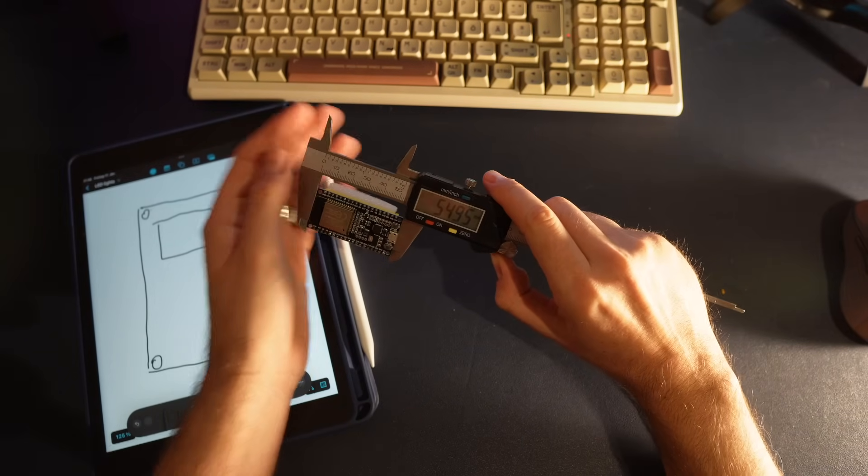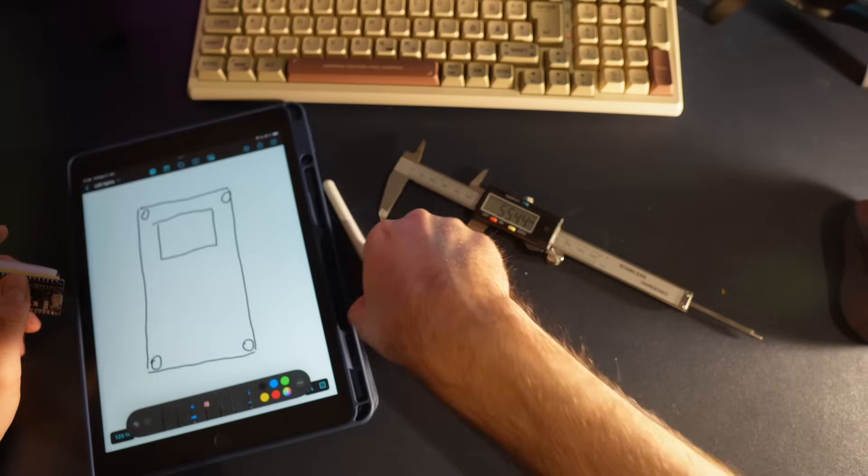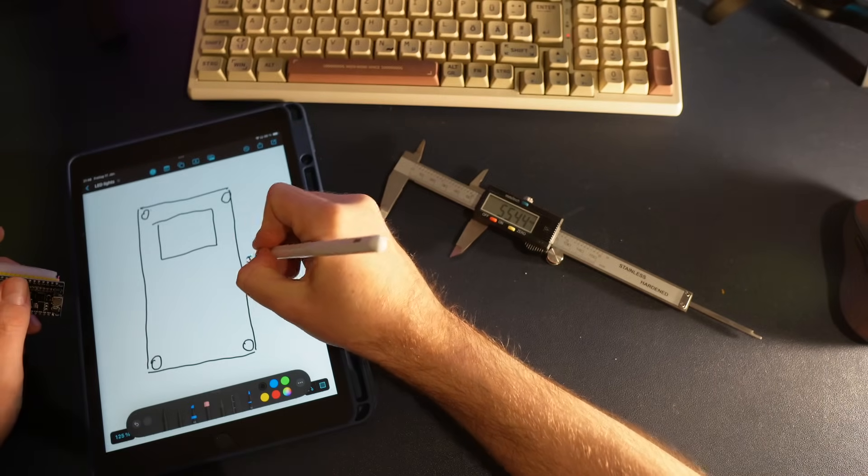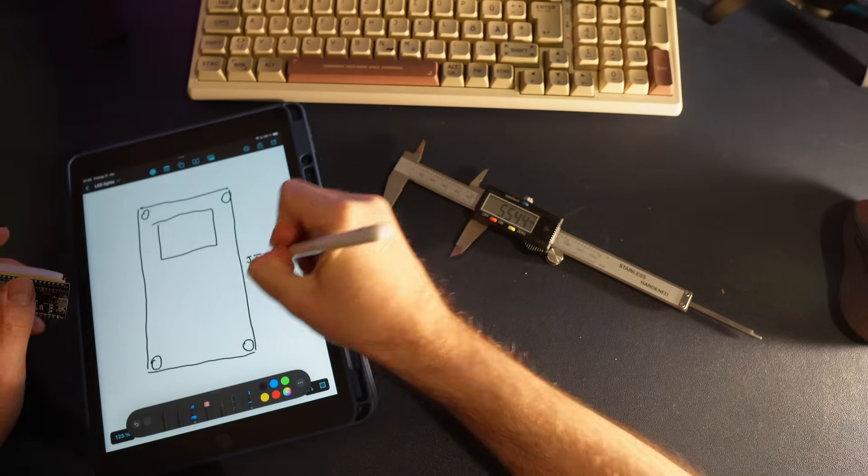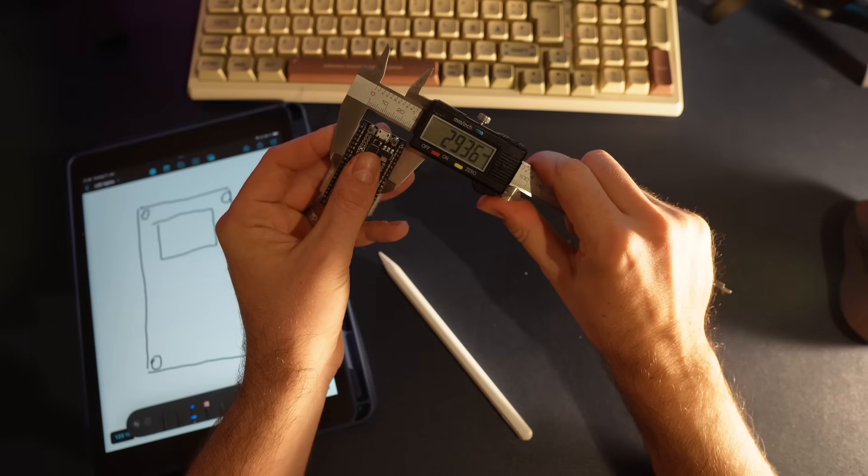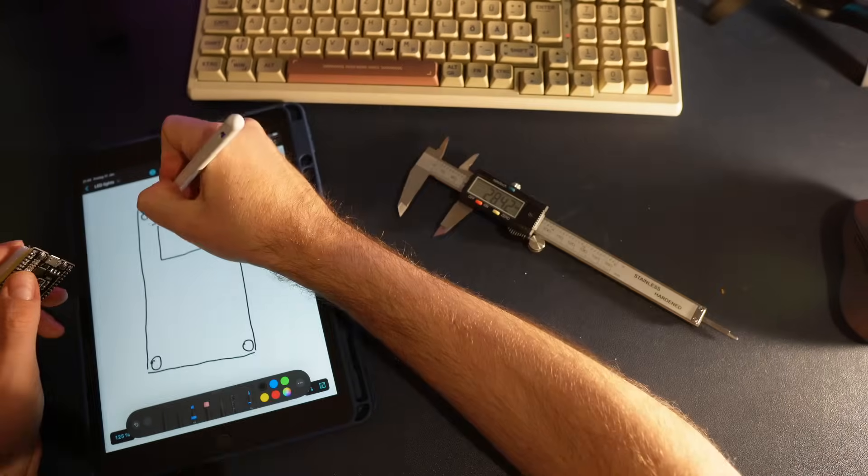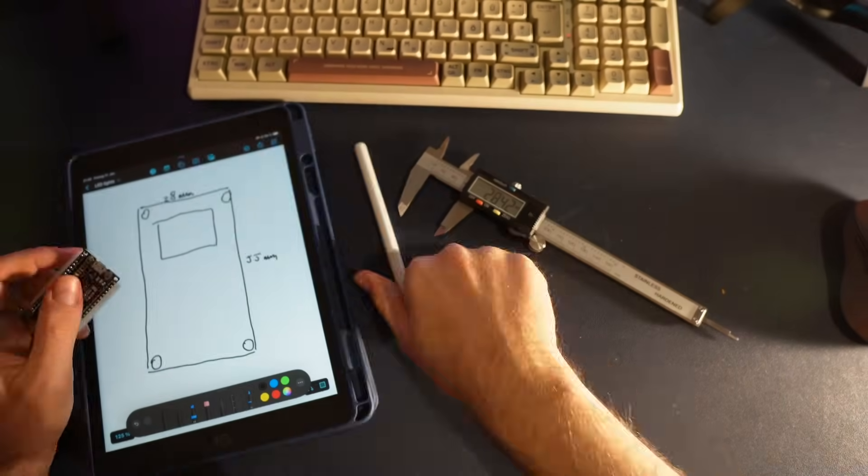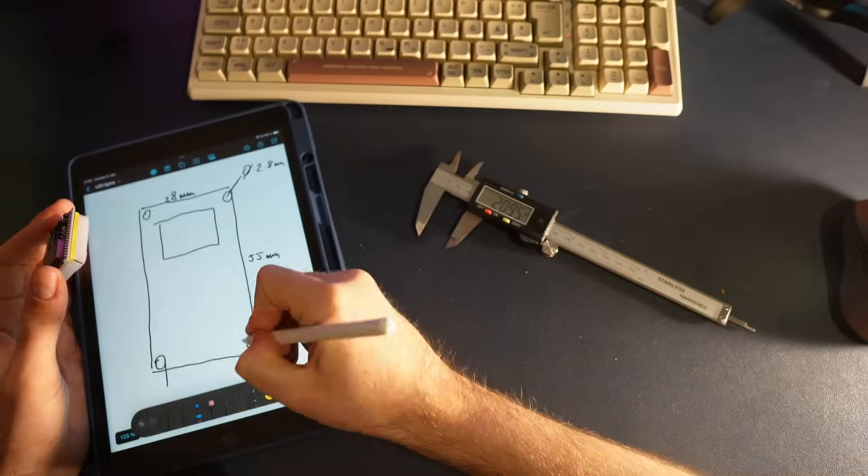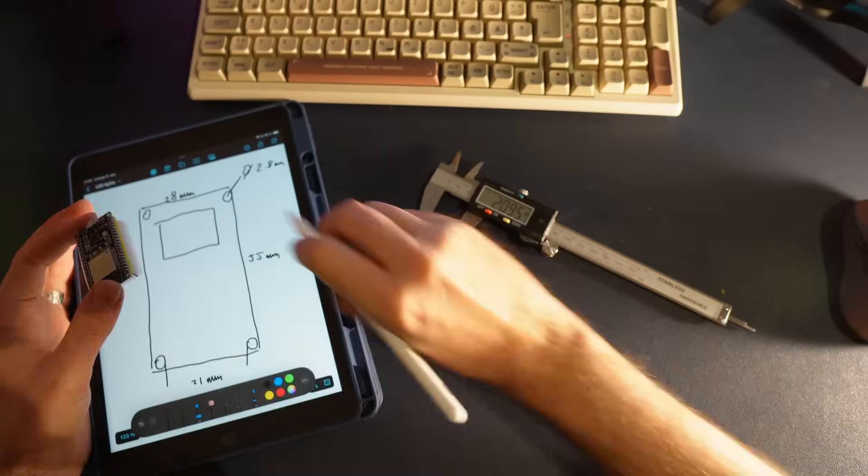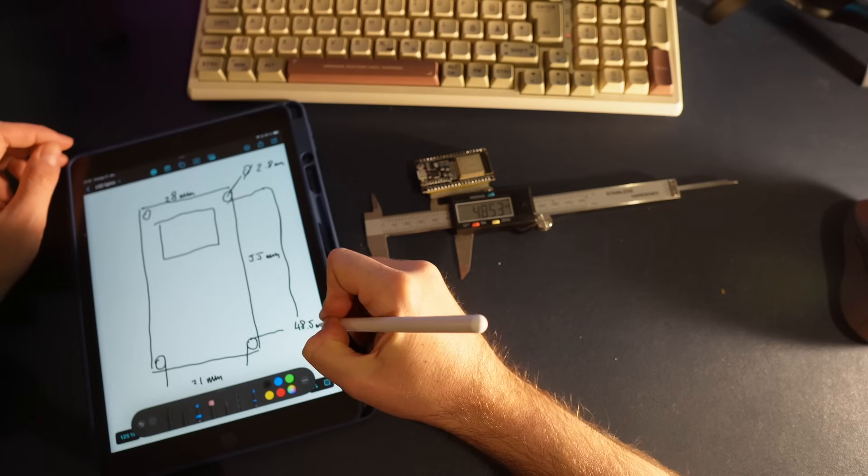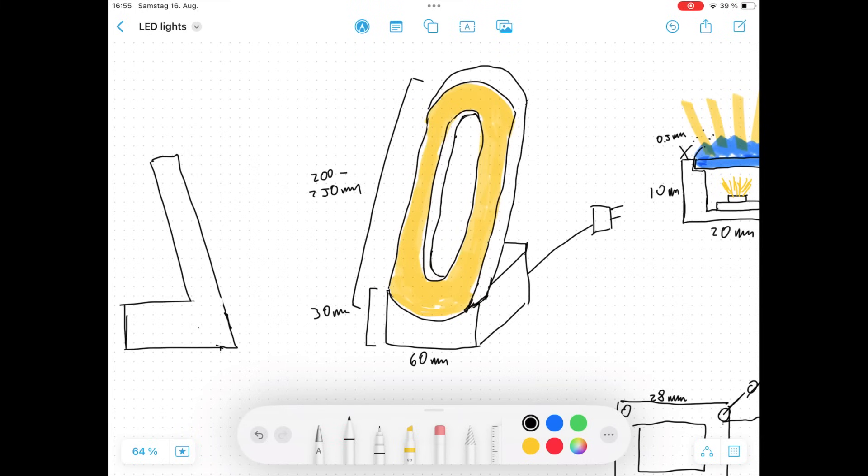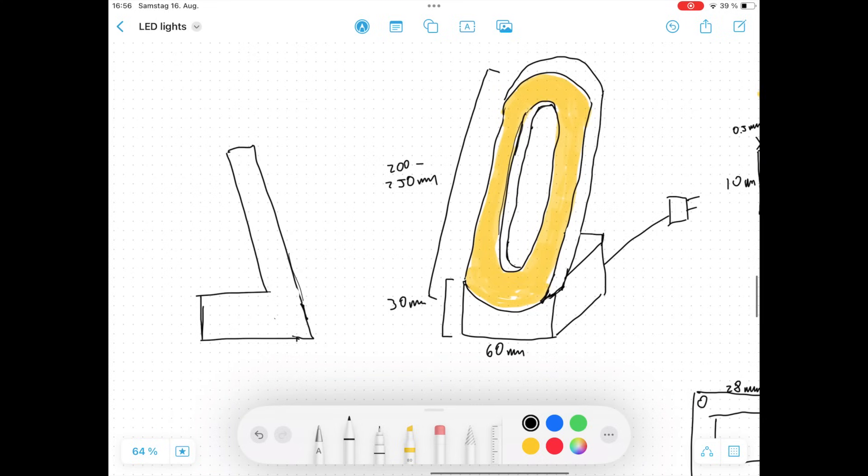To start I took some measurements of the board and wrote them down. Looking back I probably could have just looked at the datasheet to get that info and that's what I'd recommend you do. From there I started experimenting with different design ideas going through a few iterations until I landed on something I really liked. My idea was to make an oval ring shaped lamp with a hollow center sitting on a base that would house all the electronics. I thought this design would be both aesthetically pleasing and fairly easy to construct later on.